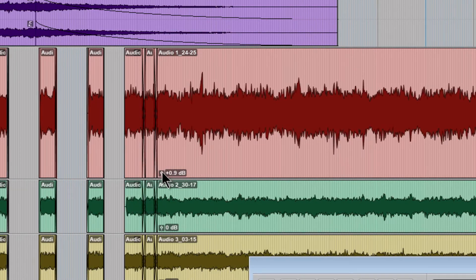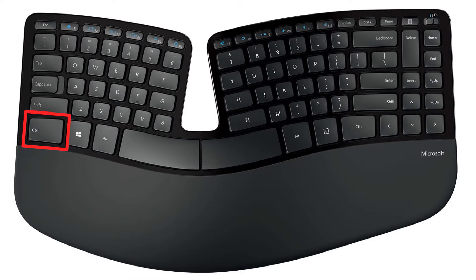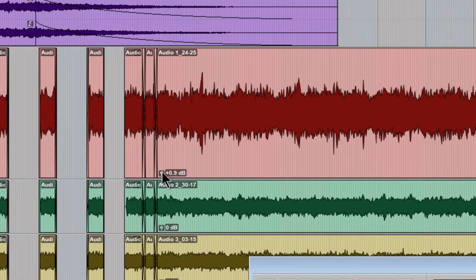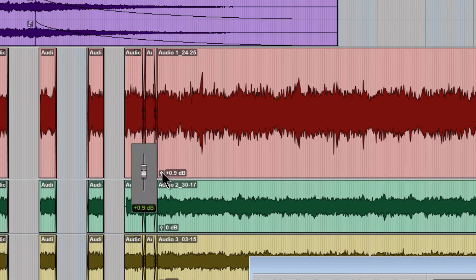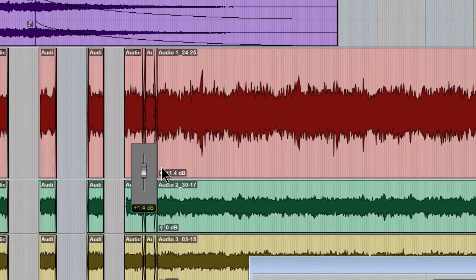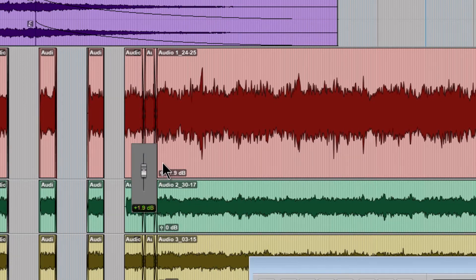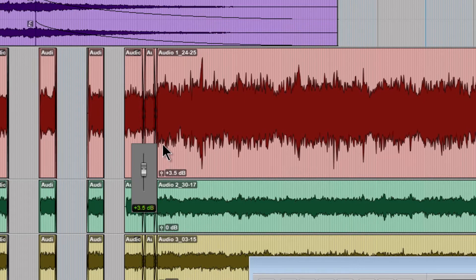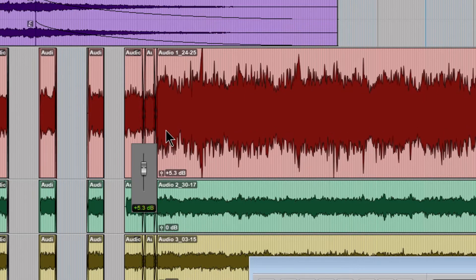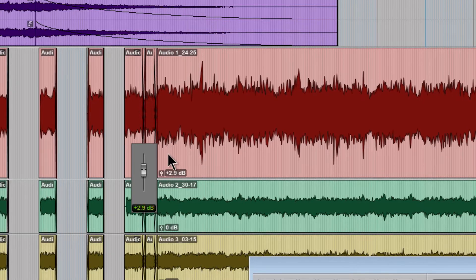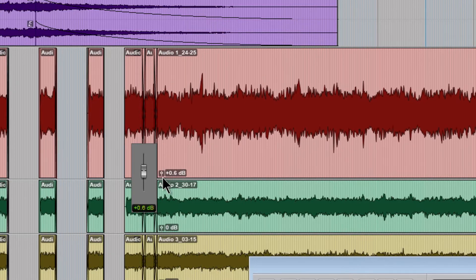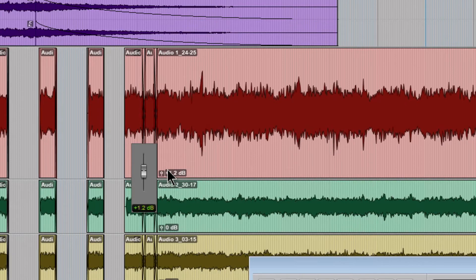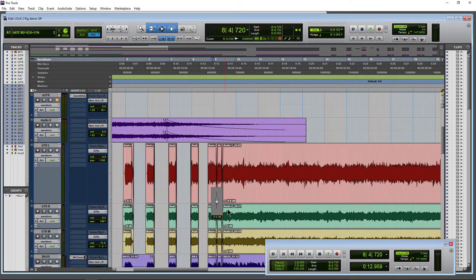If I want Fine Control I can hold down Control on Windows or Command on Mac. So I'll hold down Control because I'm on Windows and adjust and you can see how much smaller those increments are based on my mouse movements. So we can get that Fine Control and dial into the exact level that we want.